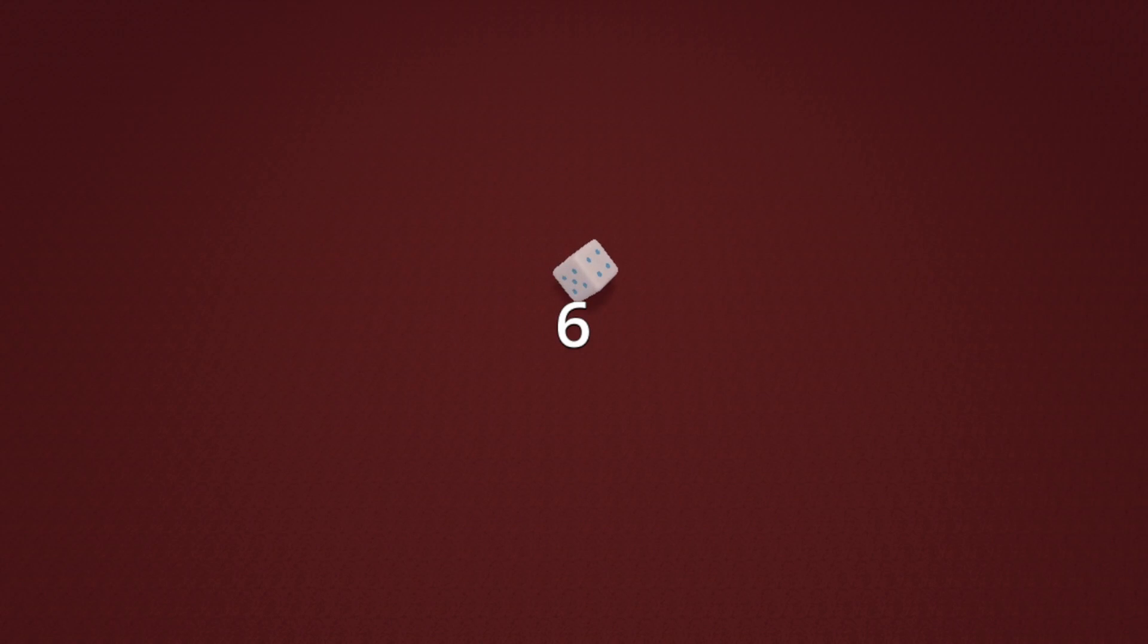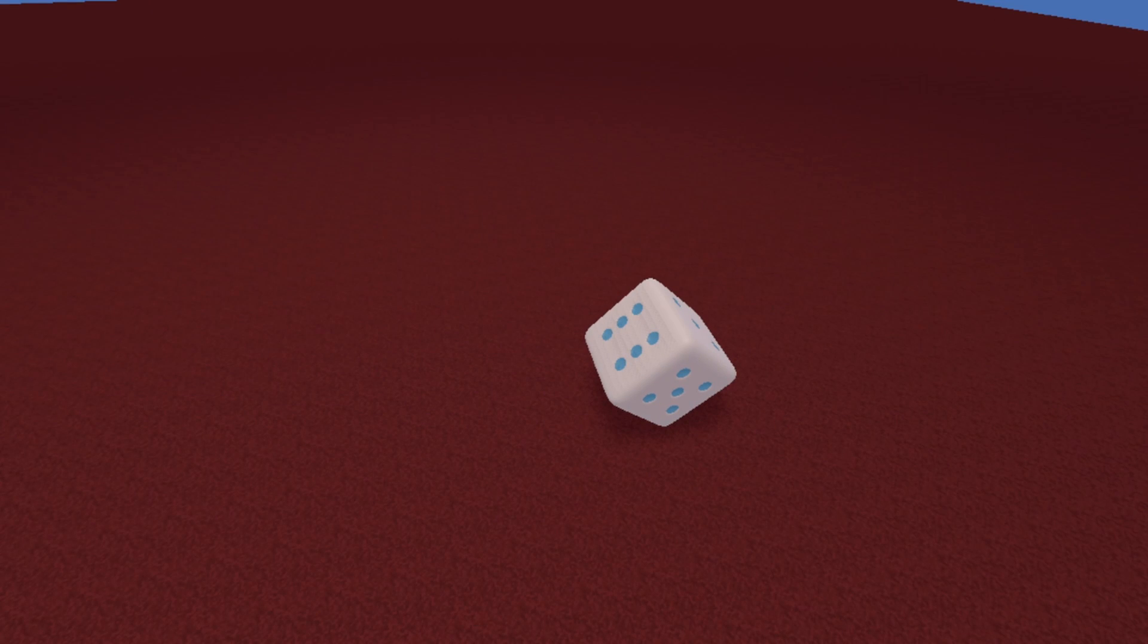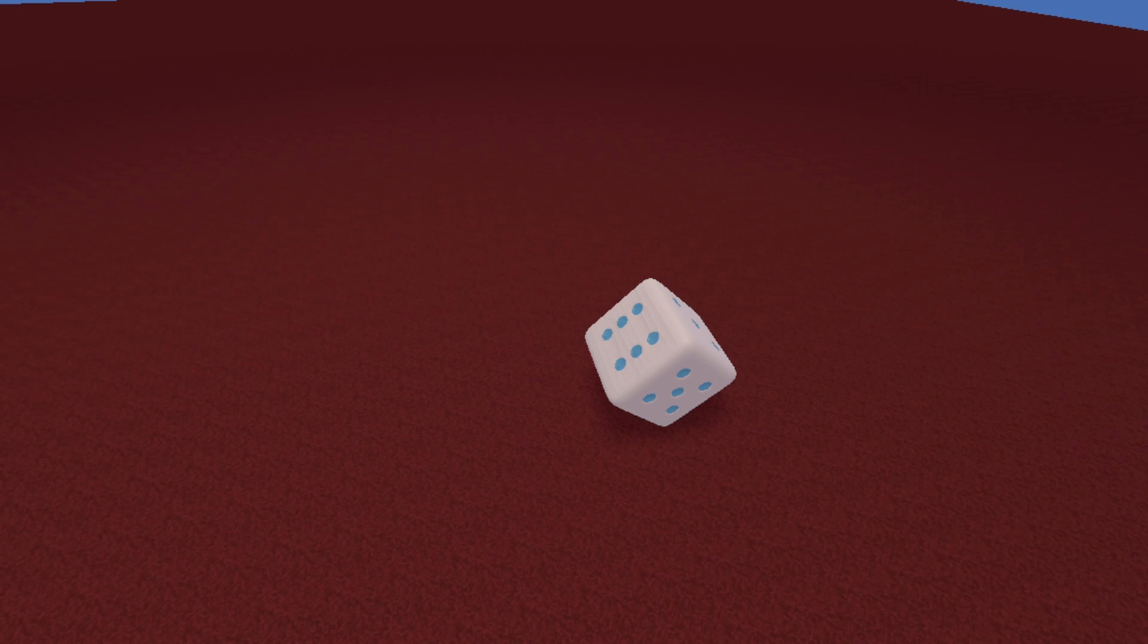When we press the roll button again, the die rolls again. But there are a couple of issues. First of all, the die rolls again even if it didn't stop before, so you can just keep rolling if you keep pressing the button. Another issue is if the die lands awkwardly on the wall. In this case, none of the sides touch the floor, so we never get the signal that the die is finished rolling, and we never get the result value.